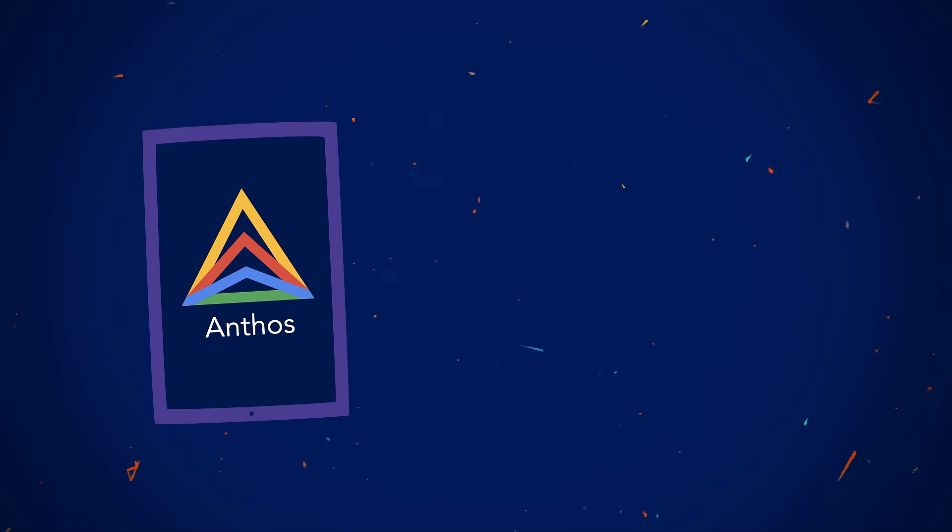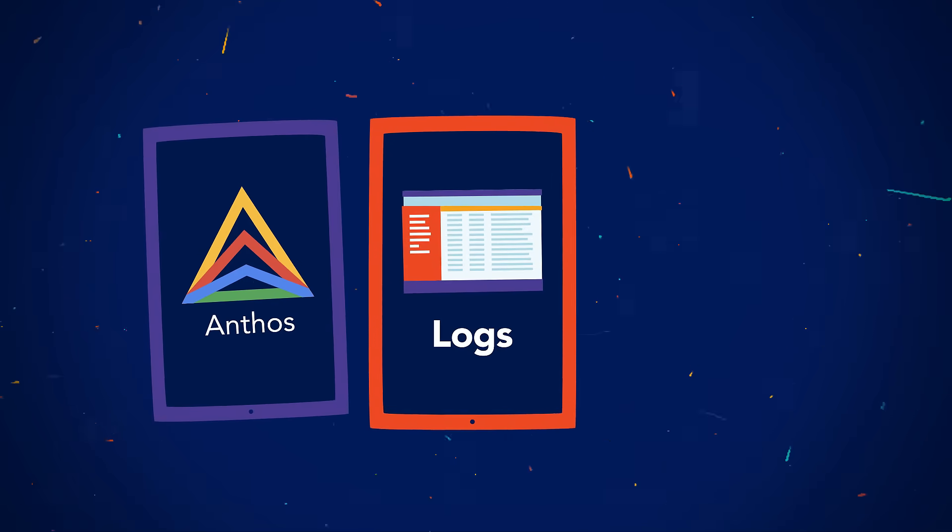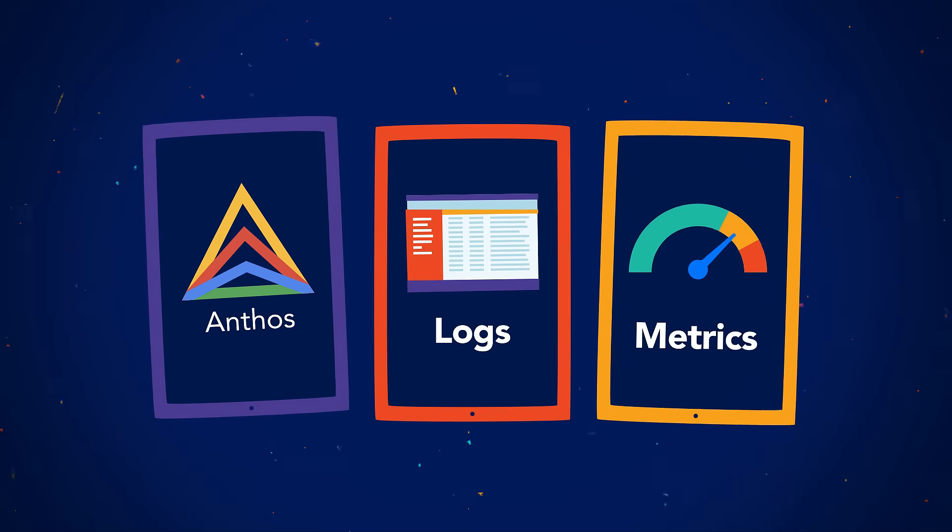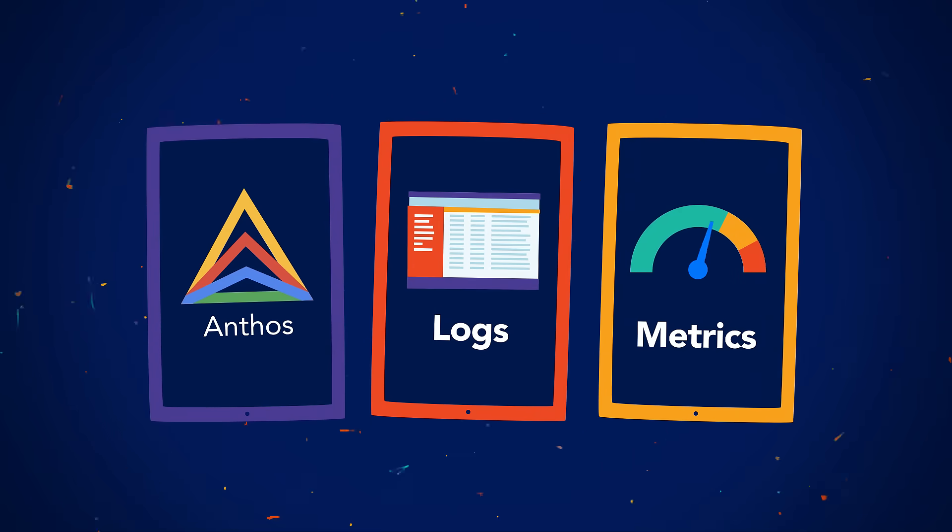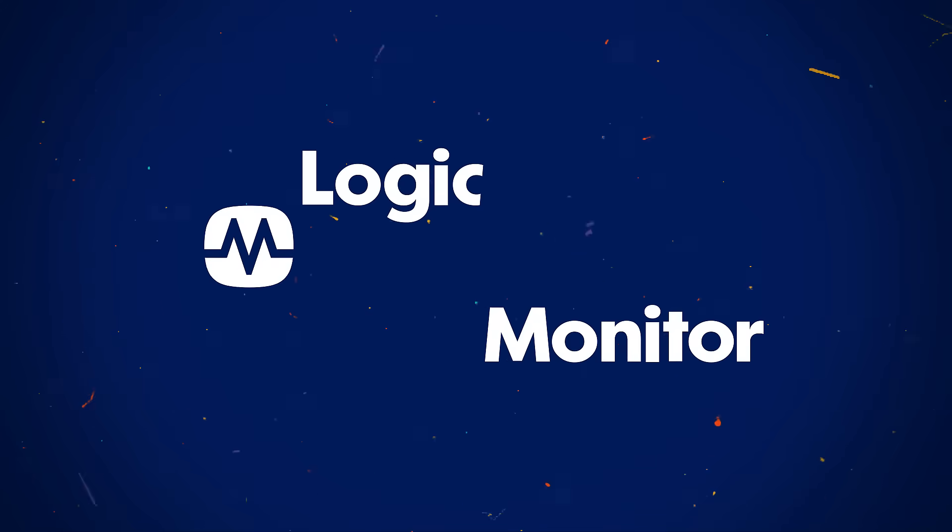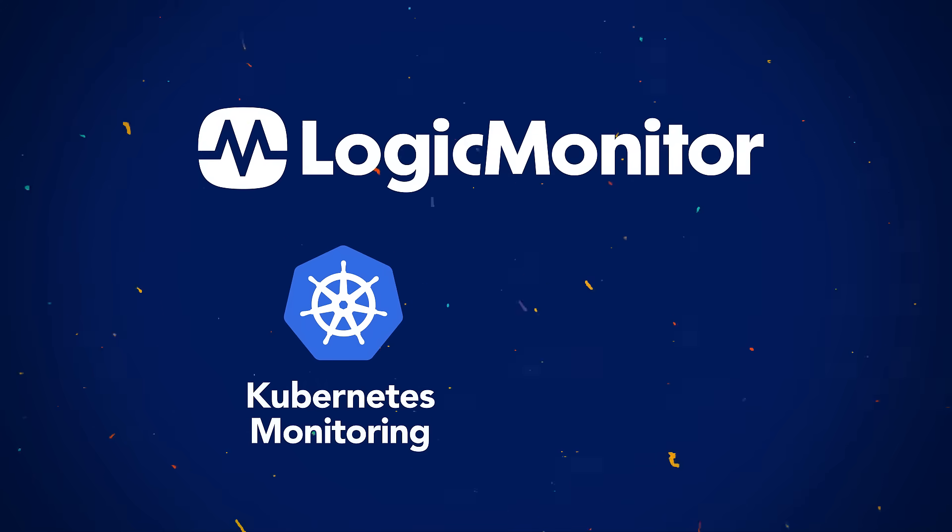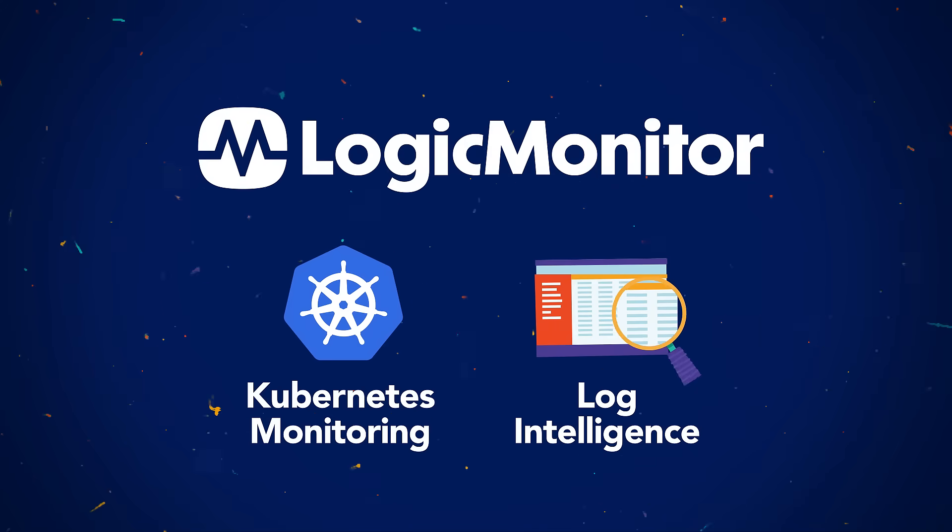Using Anthos or looking for logs and metrics in context for faster troubleshooting, LogicMonitor's Kubernetes monitoring and log intelligence have you covered.